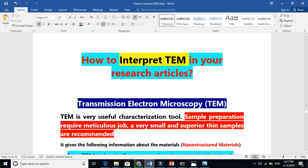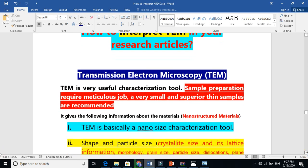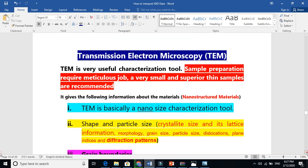The material should be very, very thin. Sample preparation requires meticulous, very careful work. Very small and extremely thin samples are recommended because we want the electrons to pass through the material.